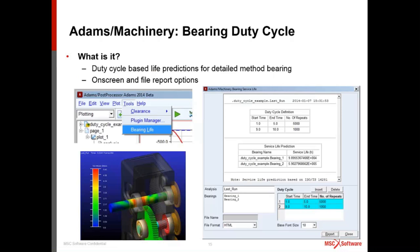Moving on to Adams Machinery bearing: one improvement is the duty cycle life option. Previously, bearing service life was predicted at each time step — looking at the load and speed at that point. Now users can build duty cycles and define which chunks of simulation time matter, specify the number of repeat cycles, and get a single service life answer per bearing for that complete duty cycle.